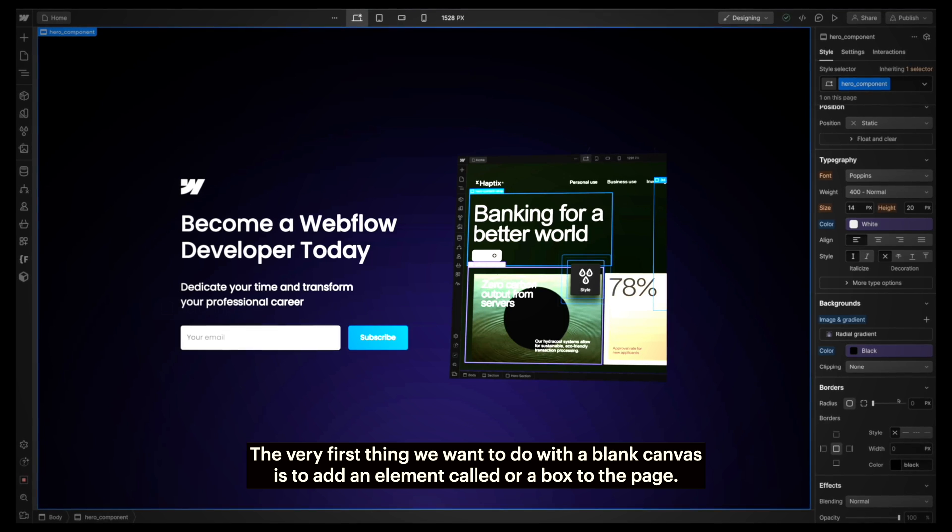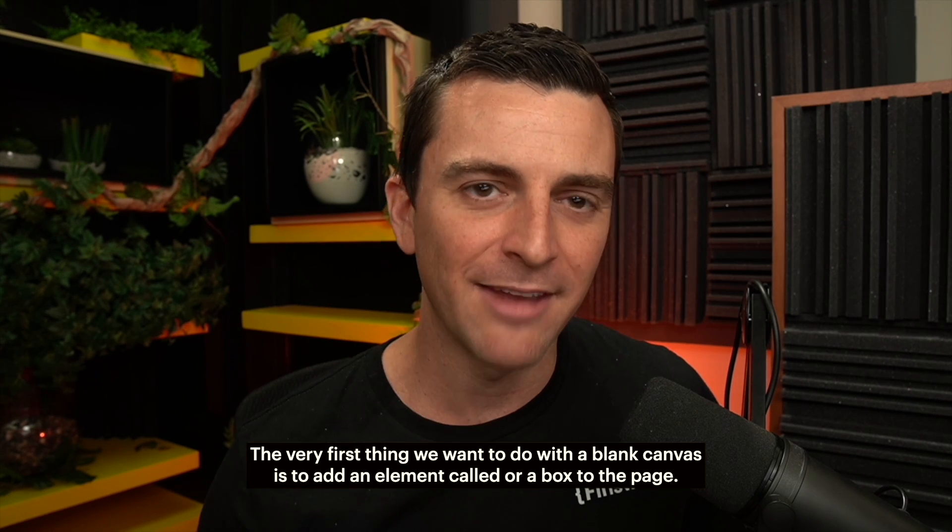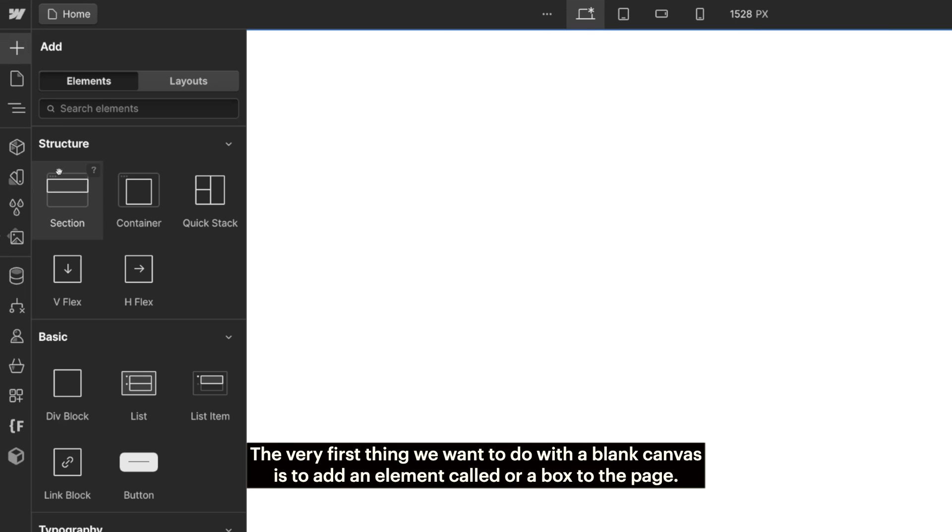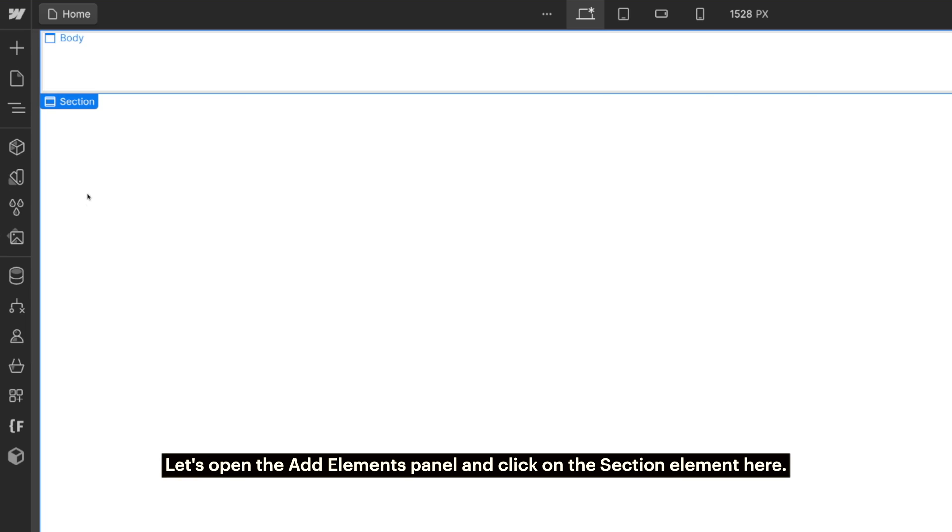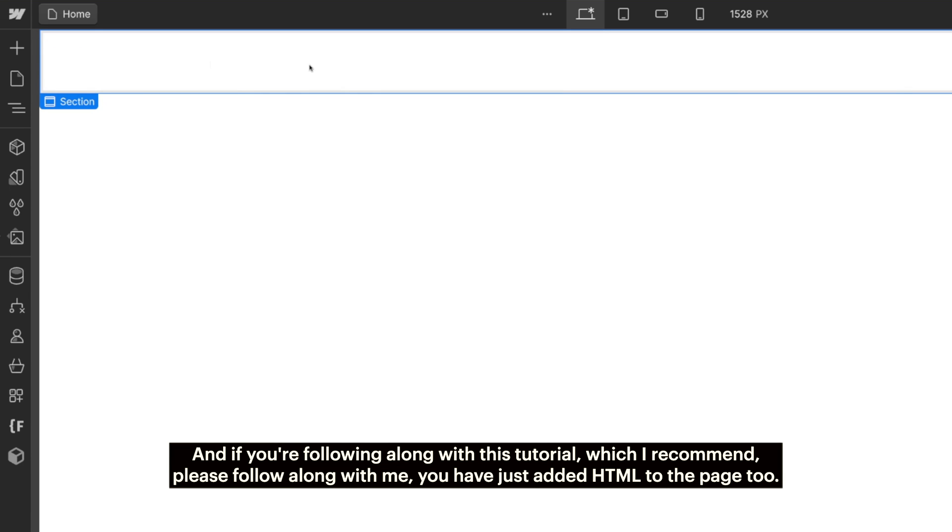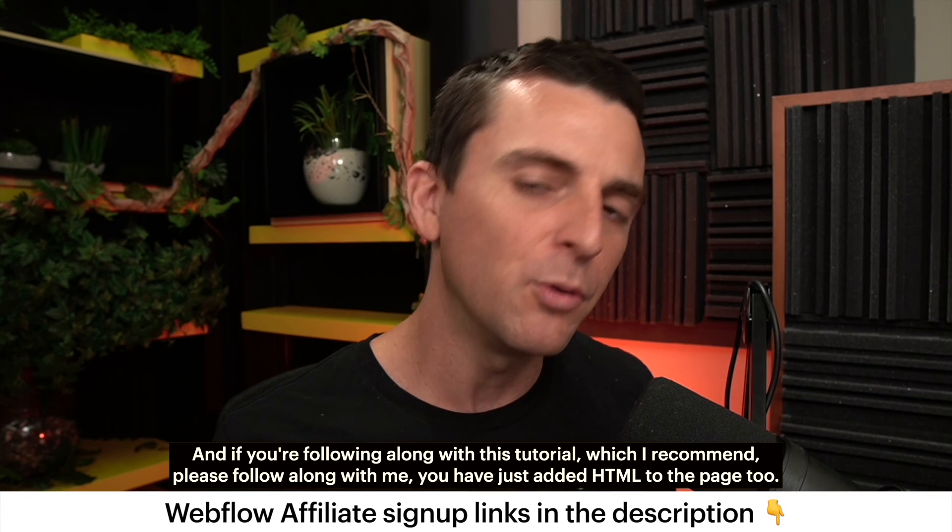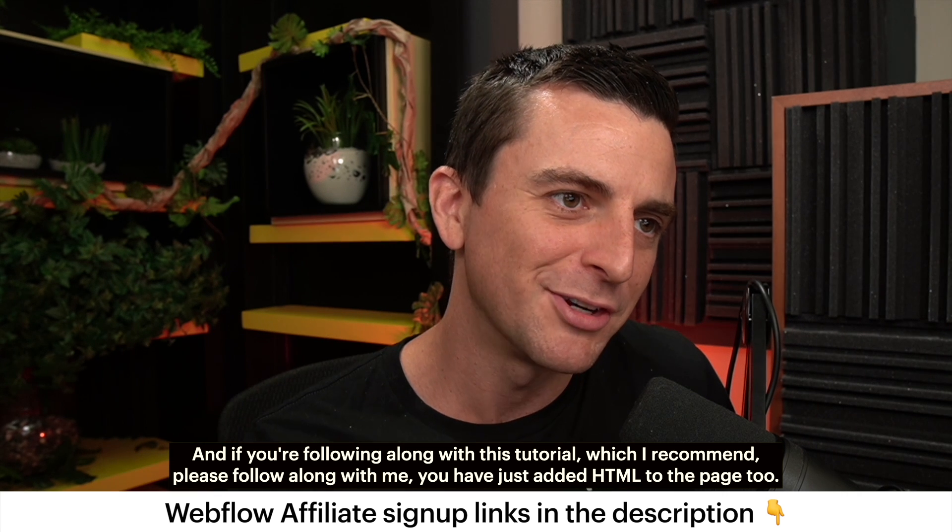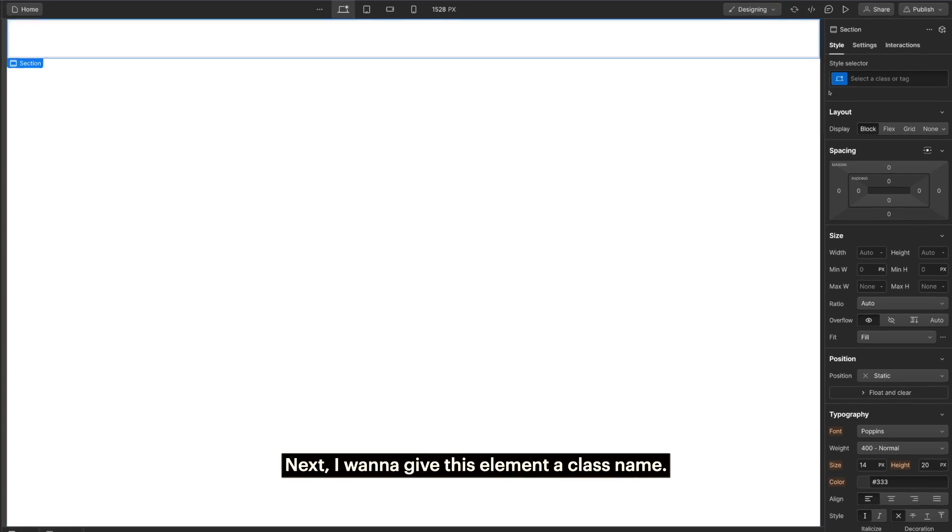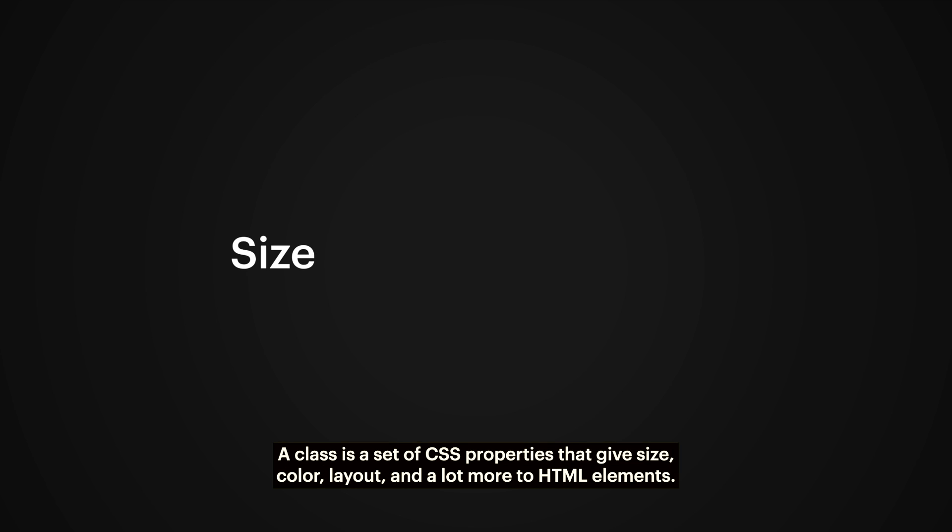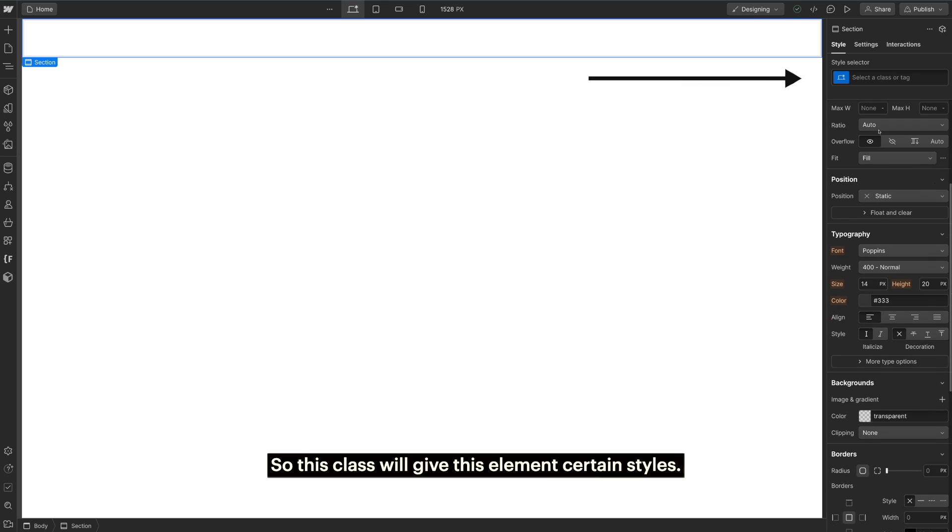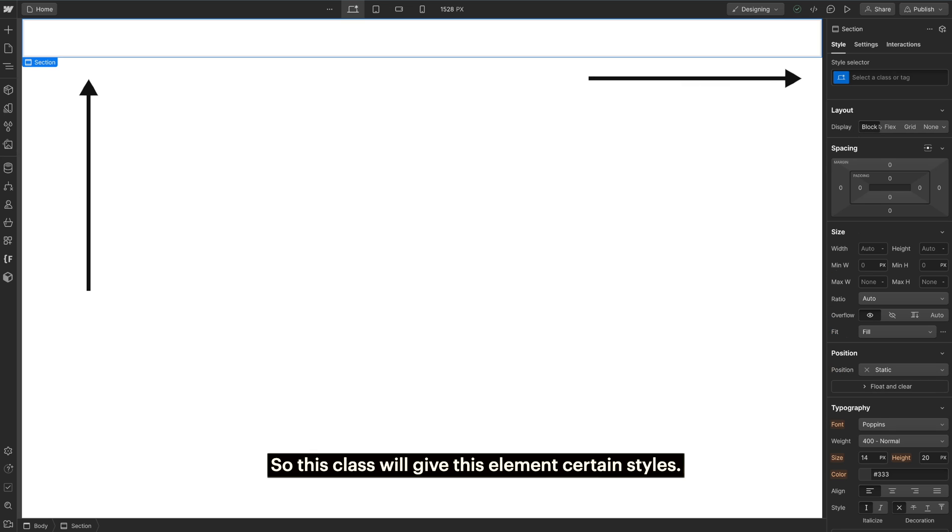The very first thing we want to do with a blank canvas is to add an element or a box to the page. Let's open the Add Elements panel and click on the Section element here. I've just added HTML to the page. And if you're following along with this tutorial, which I recommend, please follow along with me. You have just added HTML to the page too. Big step. Next, I want to give this element a class name. A class is a set of CSS properties that gives size, color, layout, and a lot more to HTML elements.